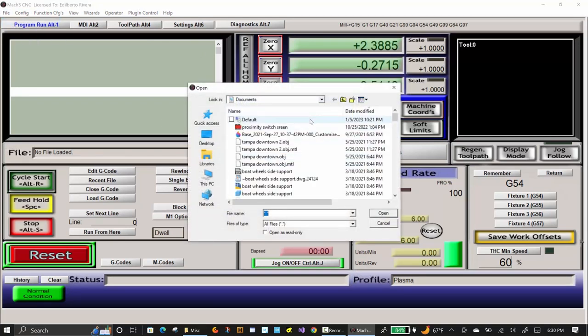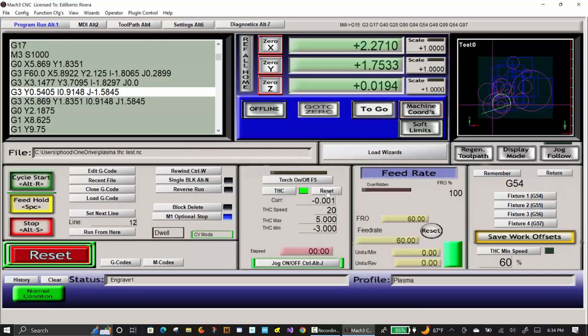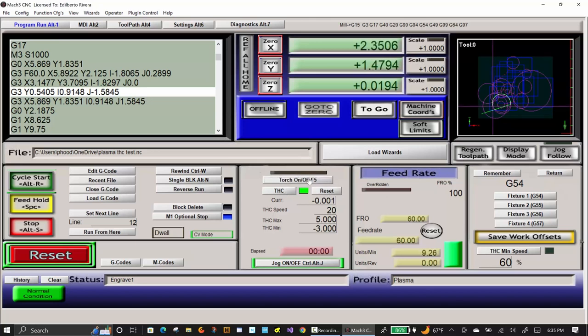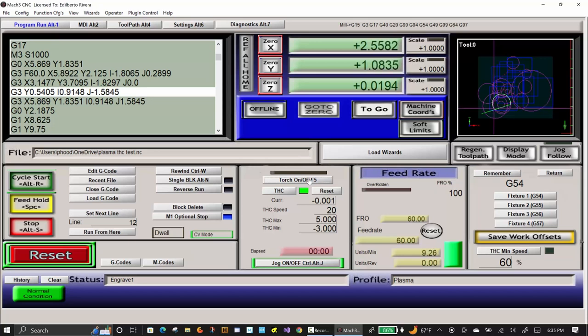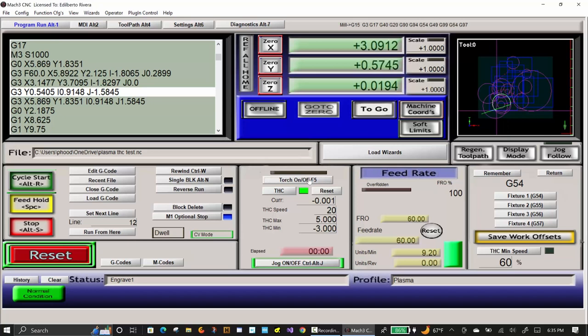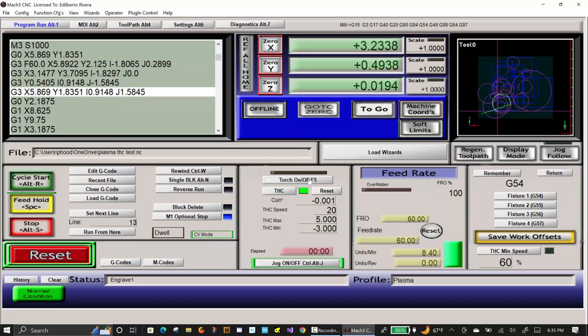Make sure the THC button is pressed so the green light next to the THC button lights up. Also, press the reset button next to the green light. Press the torch on and off button to turn the torch on. Press cycle start.